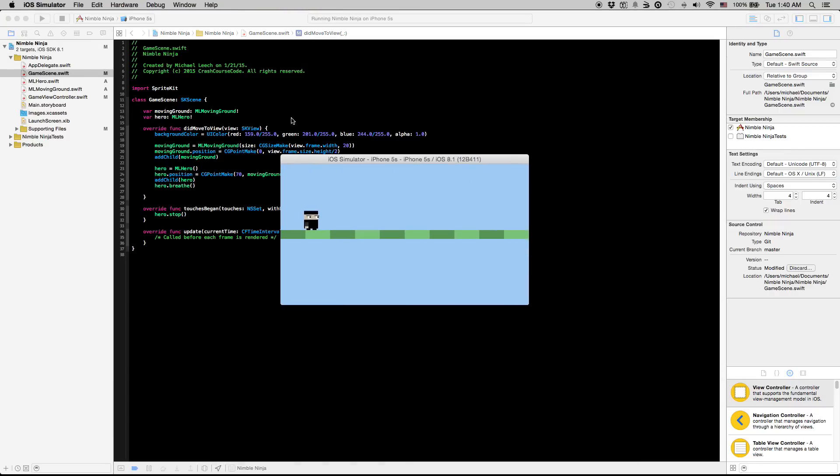So if we run this in the simulator, you'll see we have kind of a basic breathing animation there. It's actually pretty decent though just for moving a guy's body up and down by two points. And you'll see also if we click on the screen it stops that animation. So cool, that is our breathe animation.